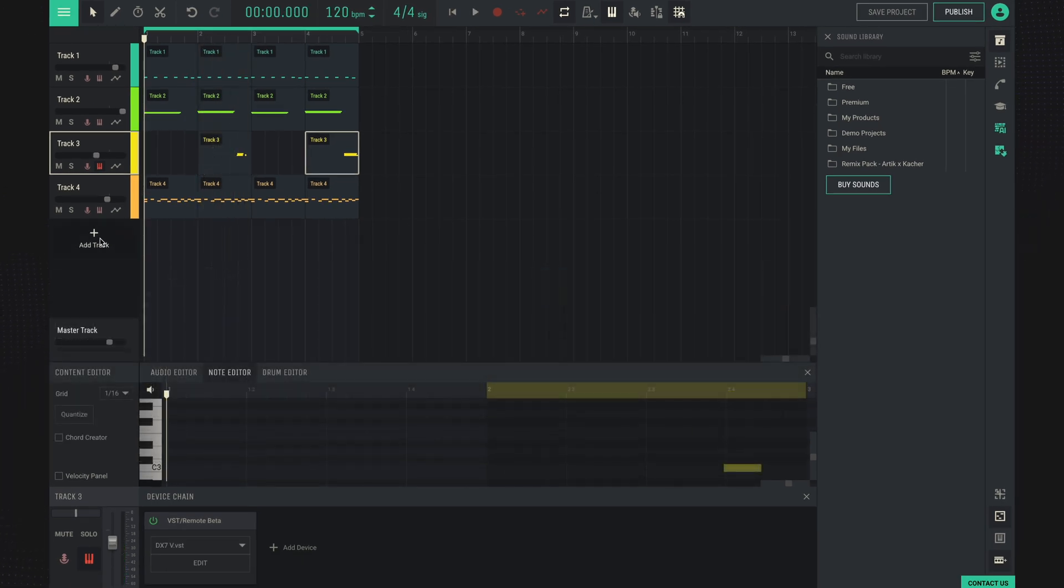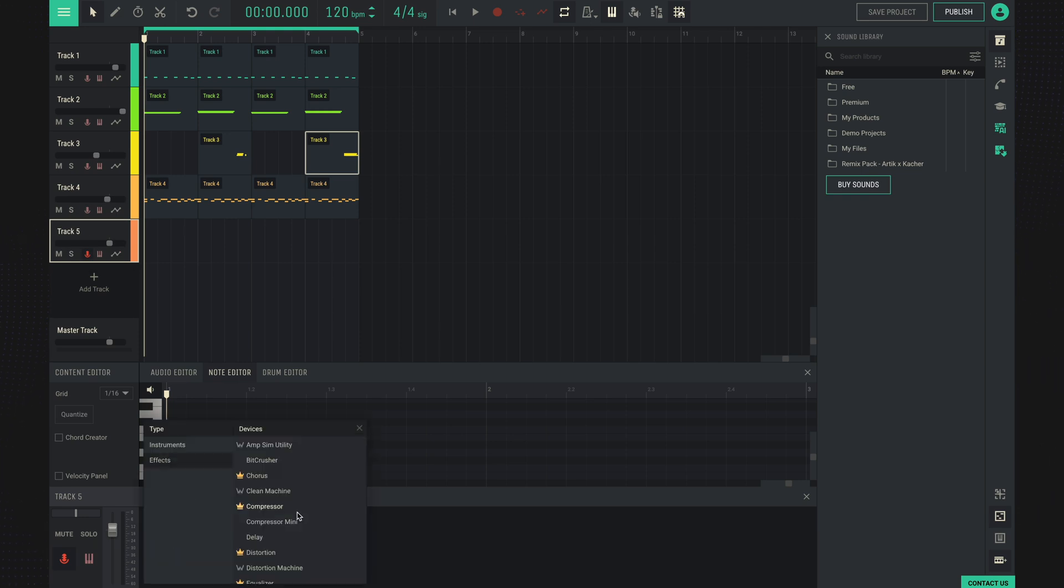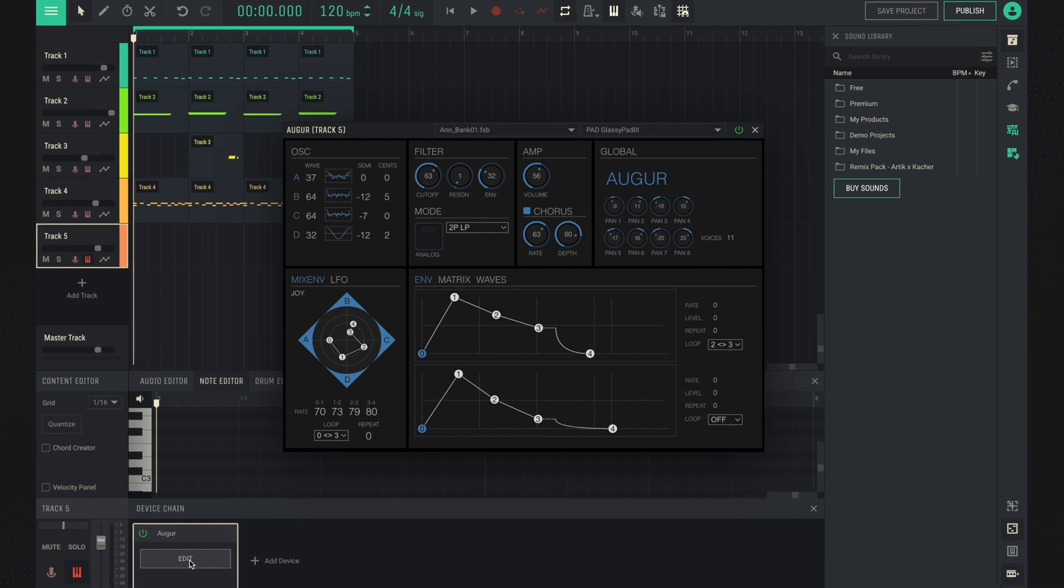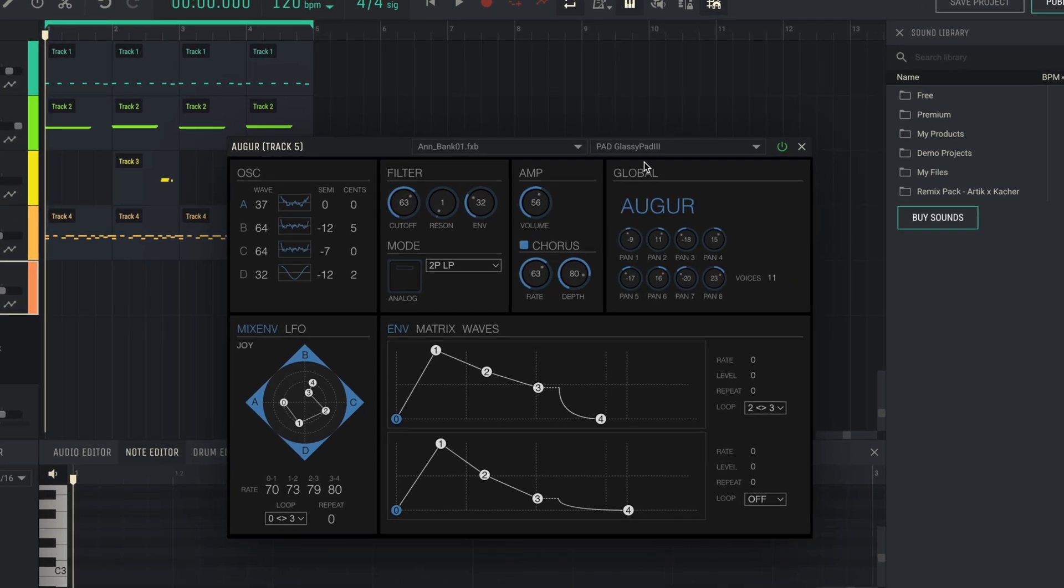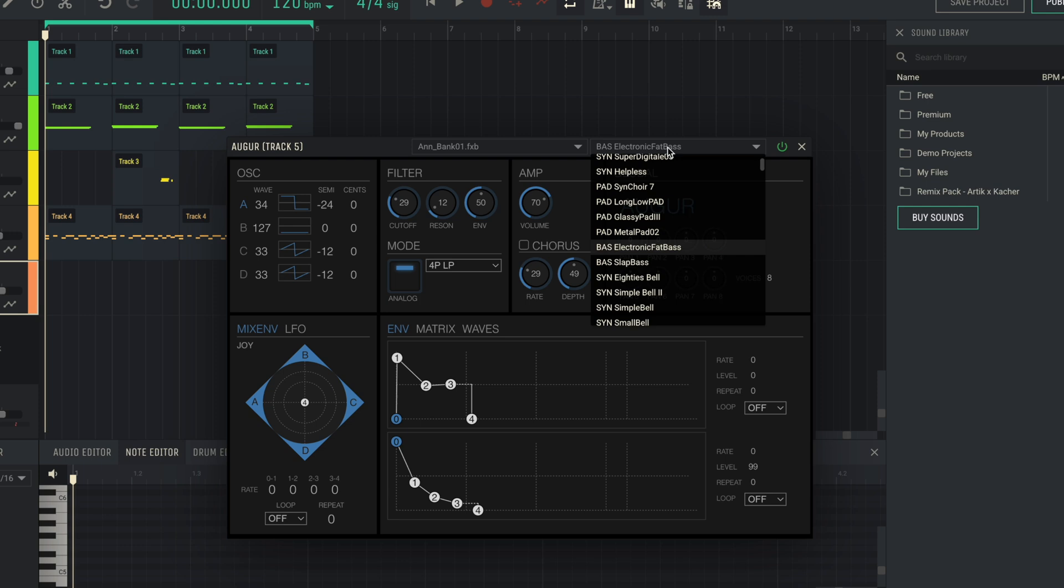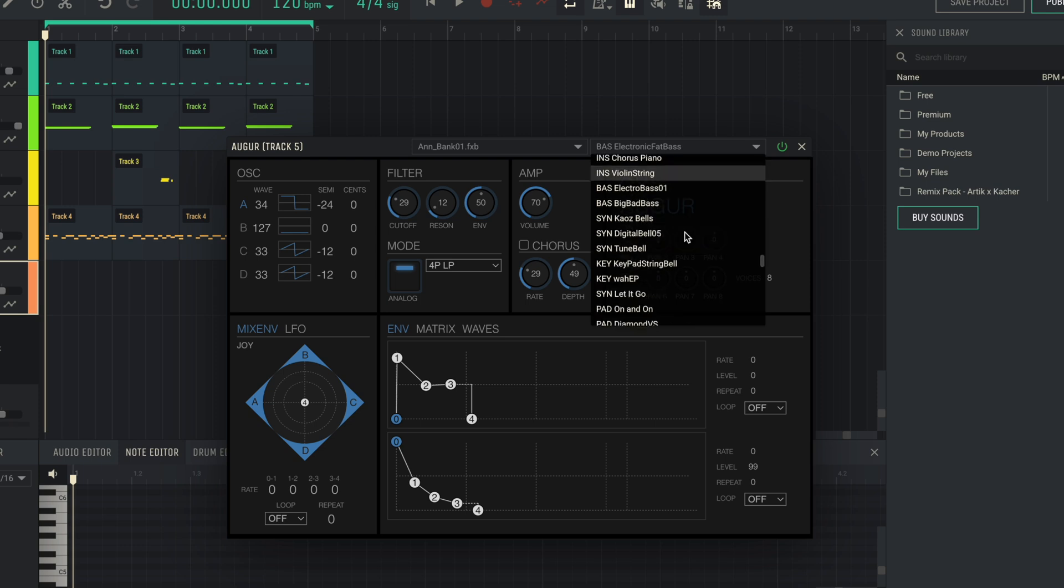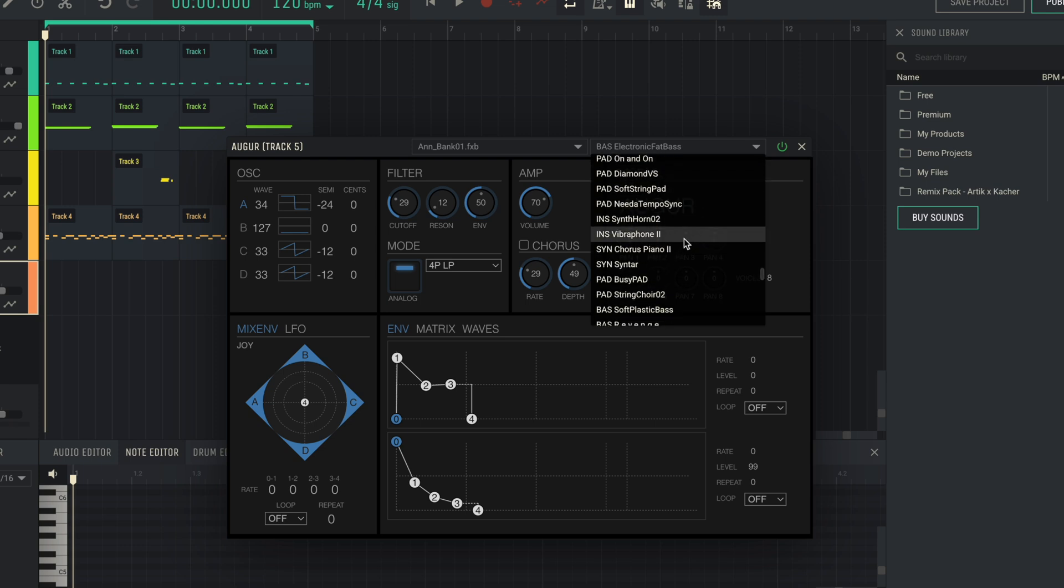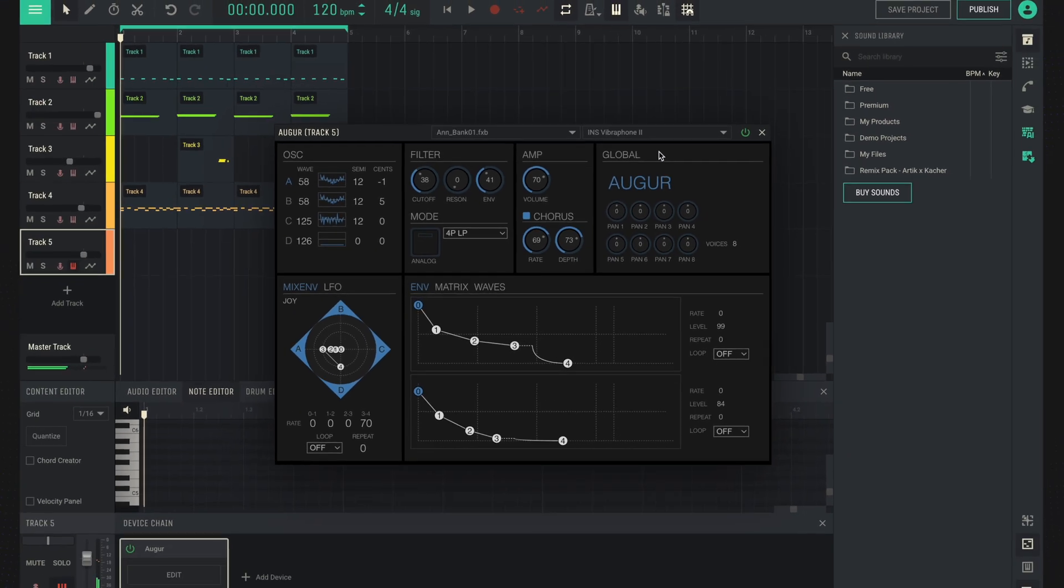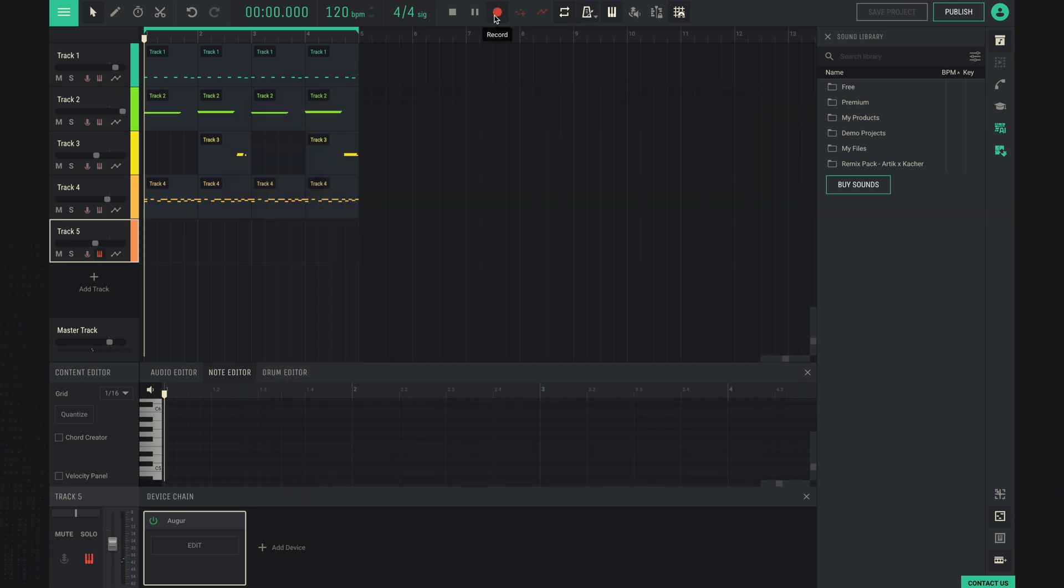And lastly, let's add some lead part using the synthesizer built into the studio. And try to record something with it.